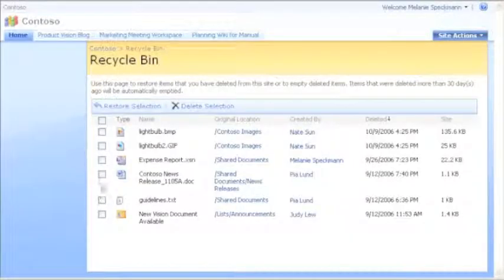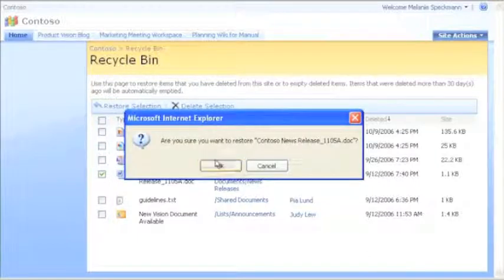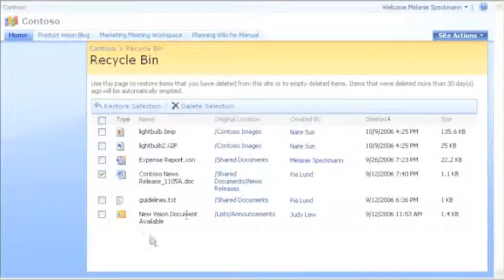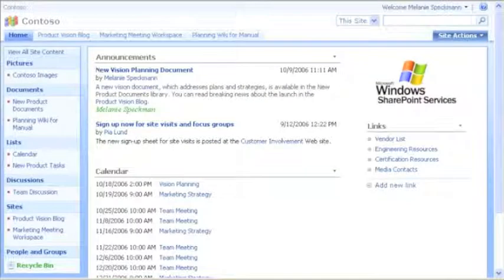To restore this news release, I select its checkbox and click Restore Selection. Let's go back to the homepage now.